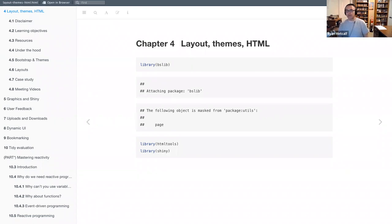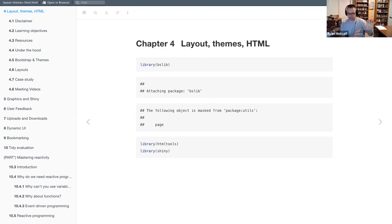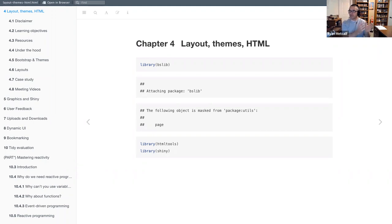We're going to reference a particular library called bslib. BS stands for Bootstrap. Bootstrap is more of a library of accessible media — it's called a theme. When you're theming a web page, it's mainly attributed to the cascading style sheet, with some JavaScript details as well. When you're theming, it's about: when I place a heading level one, or a table, or a slider bar — what attributes do I want to apply to it?